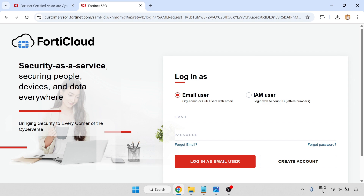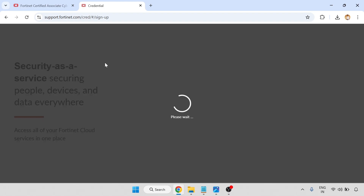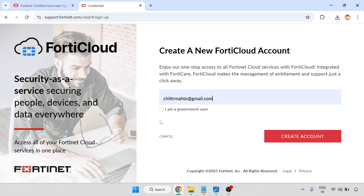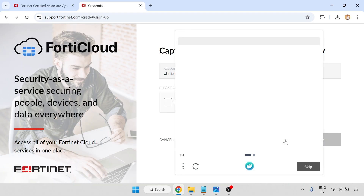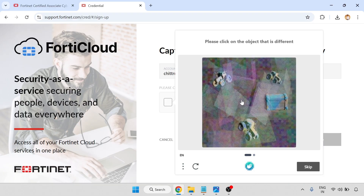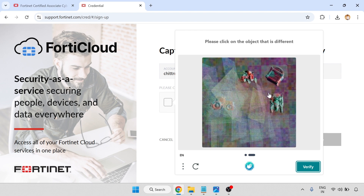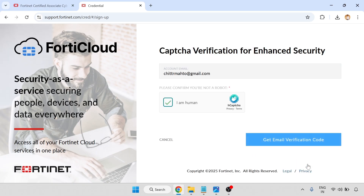For SSO login, you can use an email user or you have to create an account. So now I am going to create an account. I am a first-time user. If you already have login details, then you can go through that. So click create account.